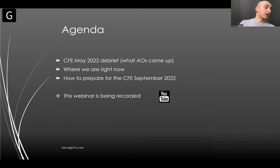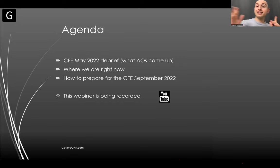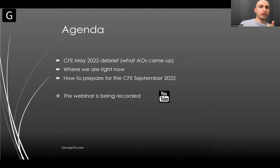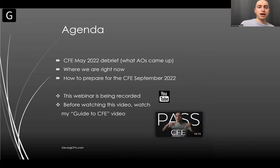This webinar is being recorded. I know a lot of you are going to ask if you can watch it later — yes, it's being recorded. It's going to be on my YouTube channel. Your names are not going to show up there if you're worried about your privacy. I'll email you the link right afterwards.